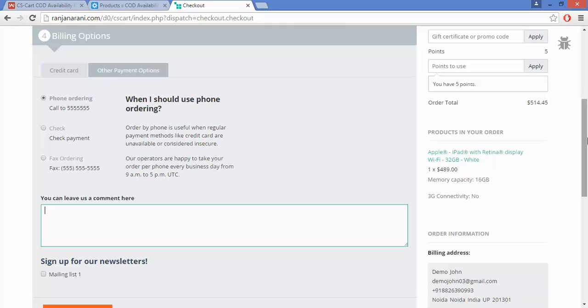This is all about the Cash on Delivery Availability Check by PIN Code and ZIP Code. Thank you so much for watching. We'll see you soon.